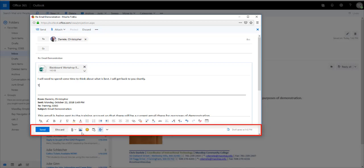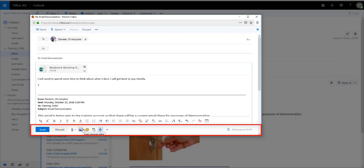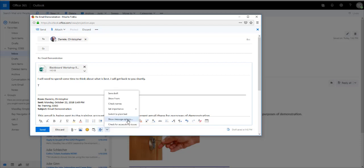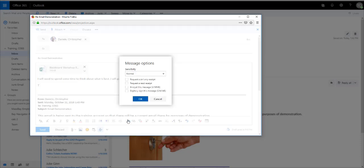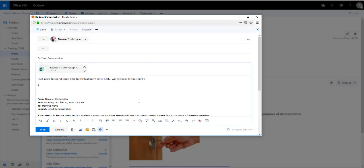You can also use this icon to attach a picture or an emoji using this icon. If this were an important email and you wanted to request a read receipt, you can click this arrow, select Show Message Options, make your selections, and then click the OK button.